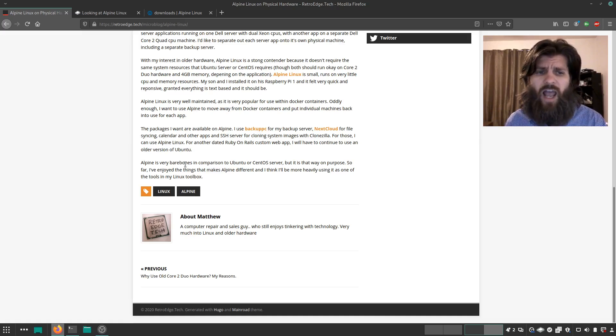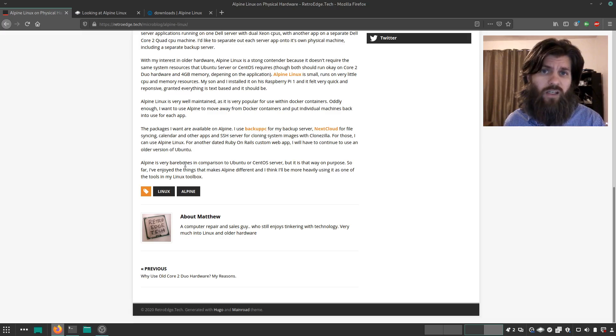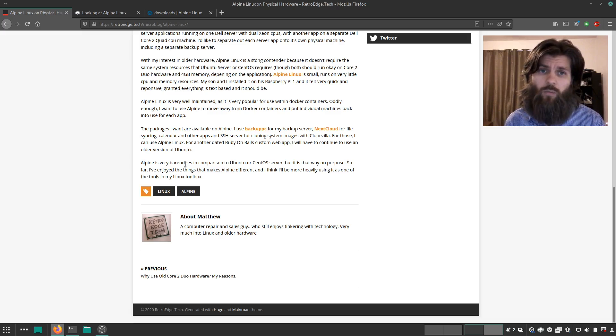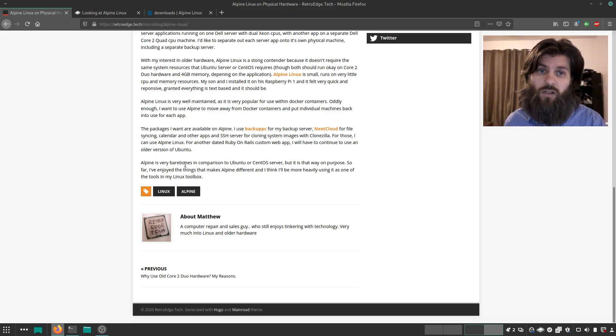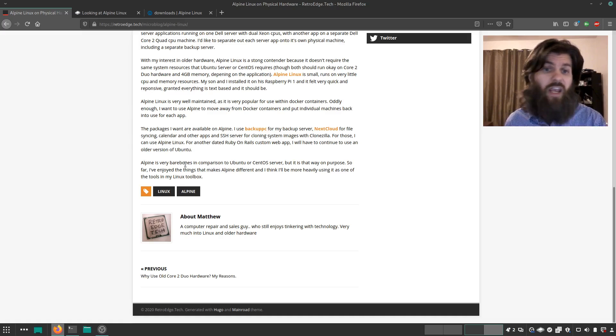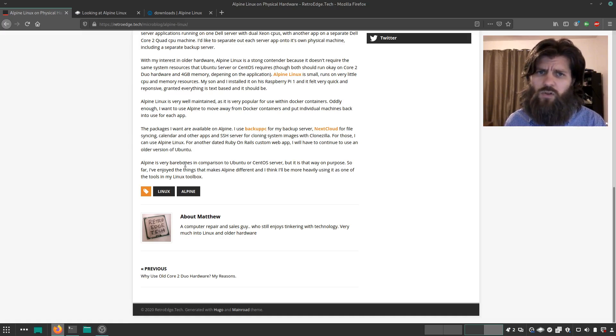So I haven't yet moved these things over to Alpine Linux, but I'm strongly considering it because I want to learn more about different distributions of Linux and server administration, CentOS, and including something more lightweight that I think Alpine Linux will suit very nicely.